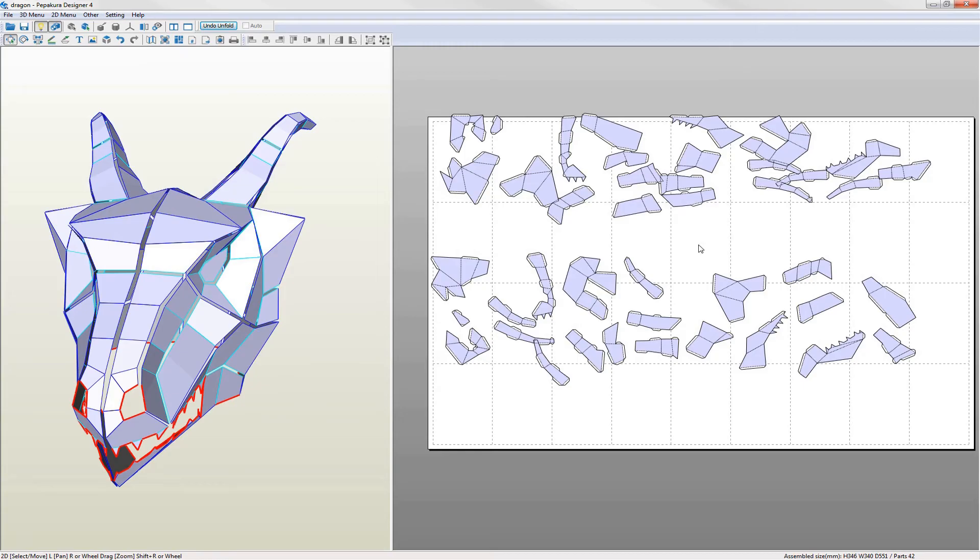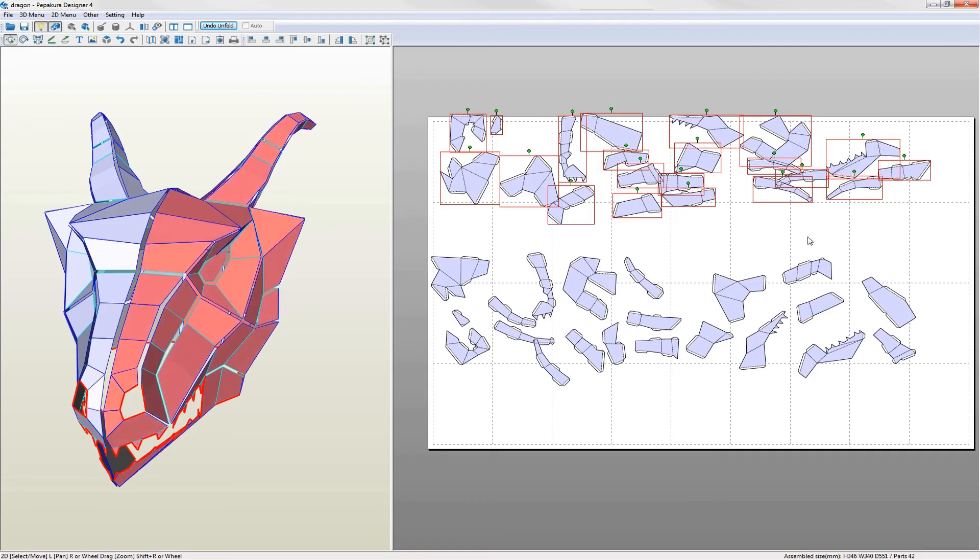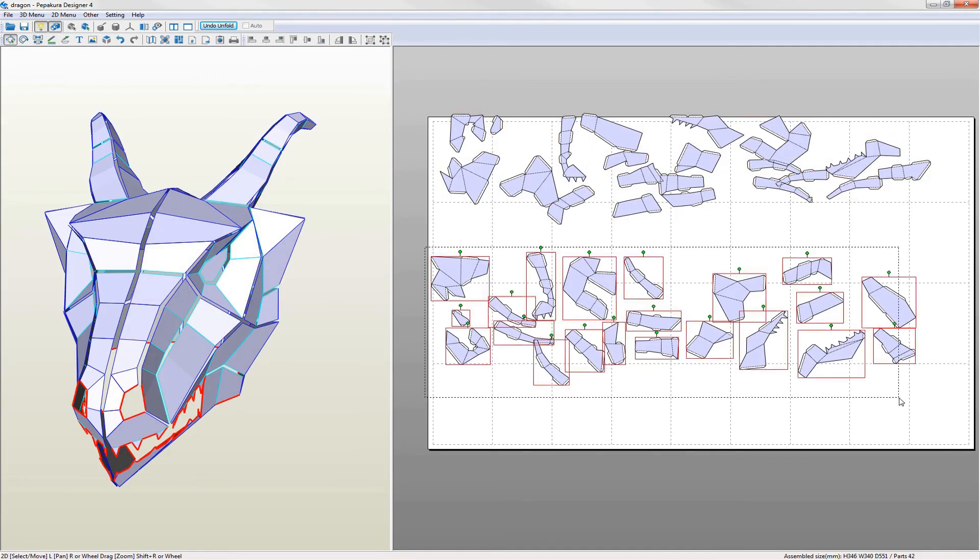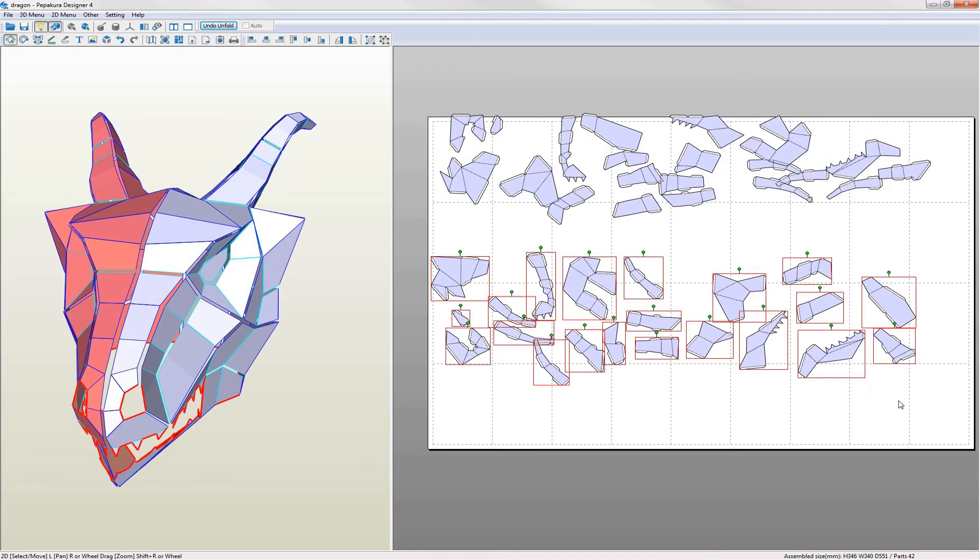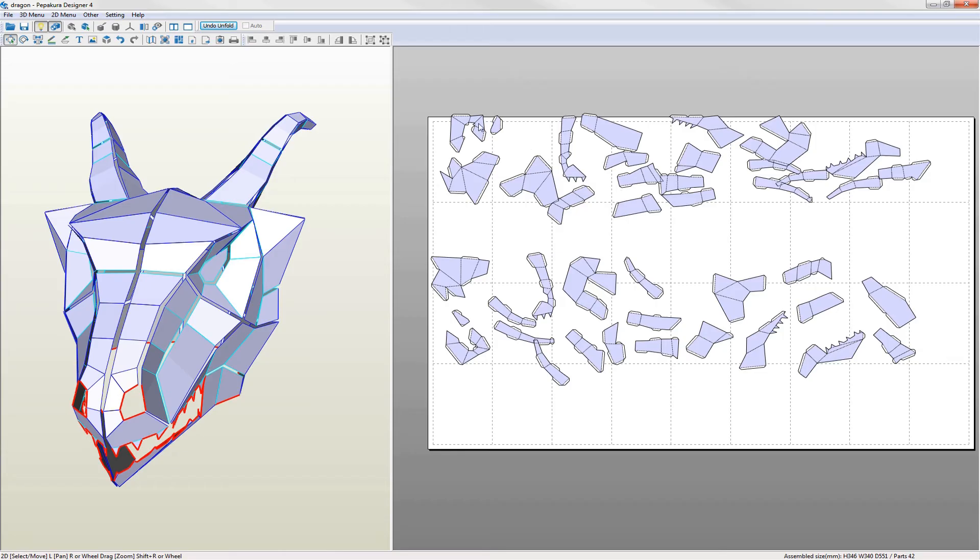The next step is to arrange the parts to minimize the number of pages used. On symmetrical models I prefer to keep the left and right sides separate even if this takes more pages and also to try to keep connected parts together. This makes it easier to organize and assemble the parts after they've been cut out since you end up with two piles of parts which are in some sort of order.